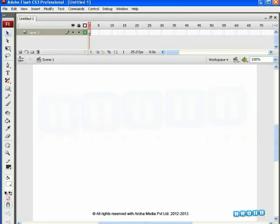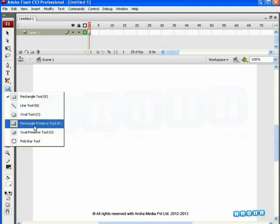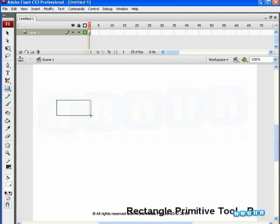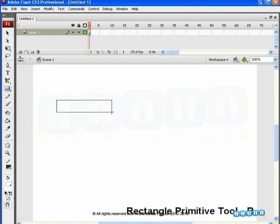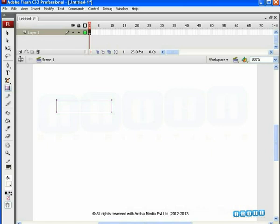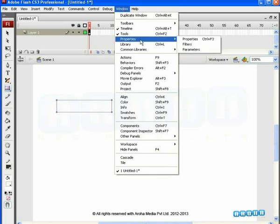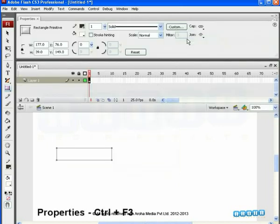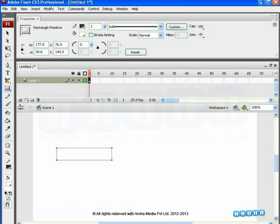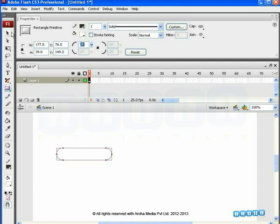Take a new Flash file. From the Tools panel, select Rectangle Primitive Tool. Draw a normal rectangle on the stage. Now to modify this rectangle, open the Properties panel from Windows menu or press Ctrl plus F3 as a shortcut key. Other than Size and other properties, we can also control the Corner Radius for this primitive rectangle at any time, even after created. So here, we will set the Corner Radius values to 25.